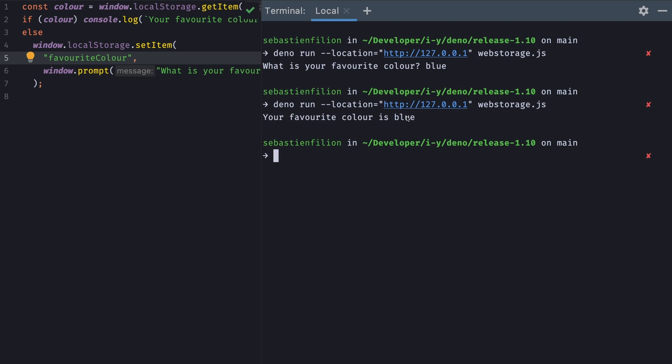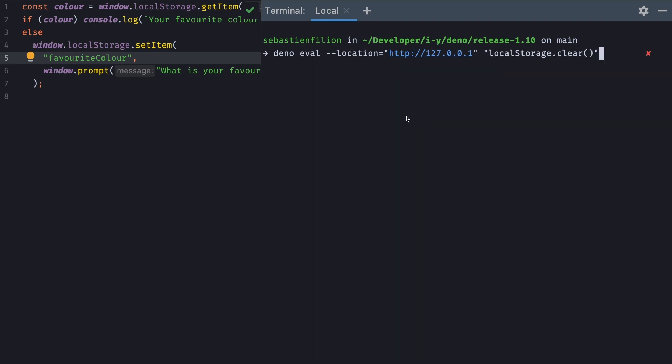And now the second time that we're going to run this command, you'll see that it remembered. This feature is going to be very useful if you're, for example, in need to store sessions for a moment without having to bring in Redis. Another use case could be that if you're writing a CLI and you want to store the user's preferences, you don't have to, for example, write a file to disk and then parse it later. You can just use the local storage.